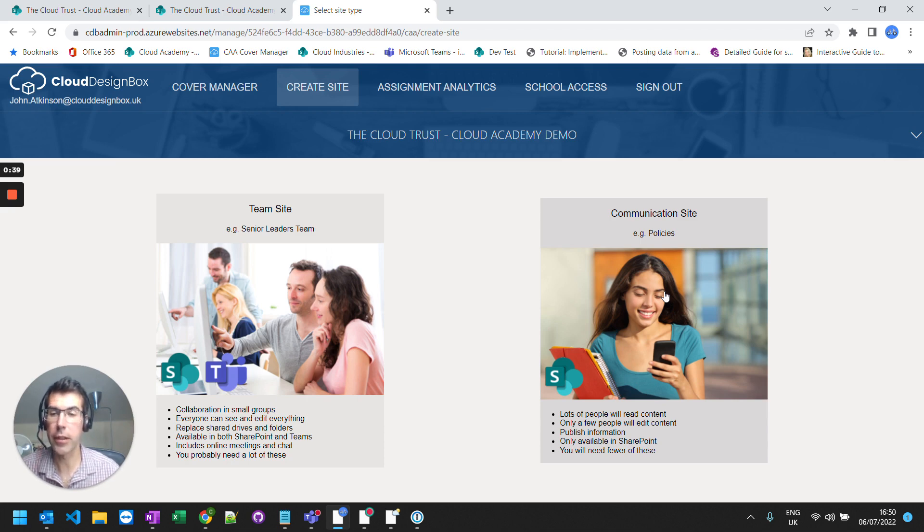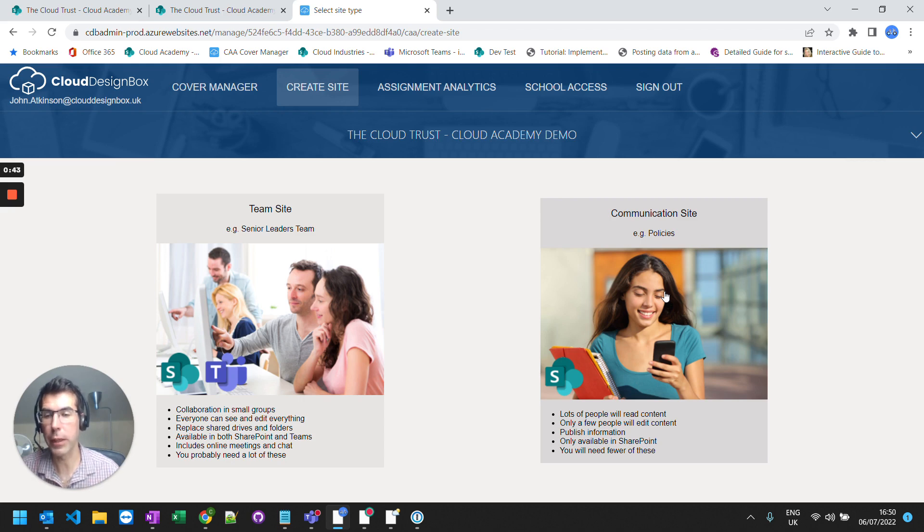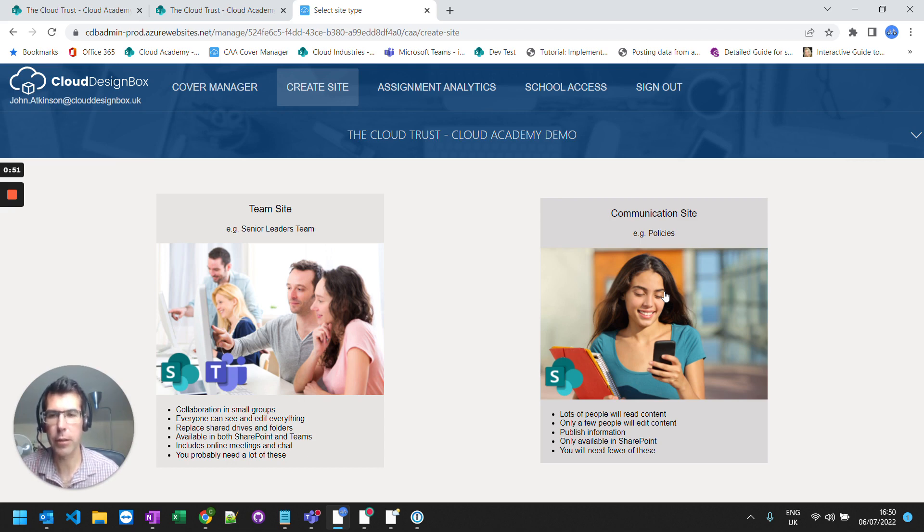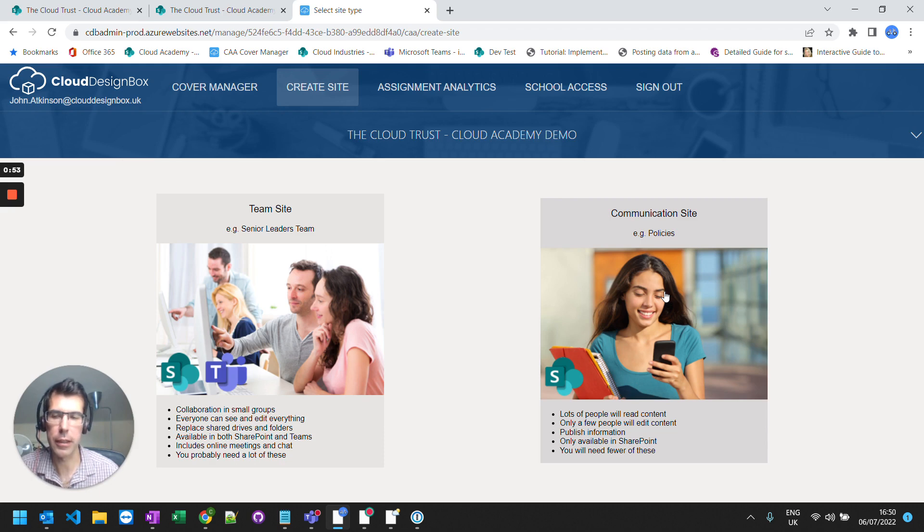And your team sites are small collaboration spaces. So they're for teams of people working together. So it might be a finance team, your SLC team, anywhere where everybody in that team can edit and collaborate on every single document that exists in that area.